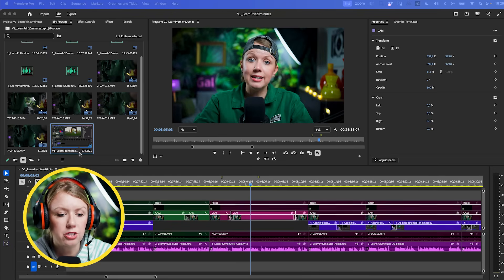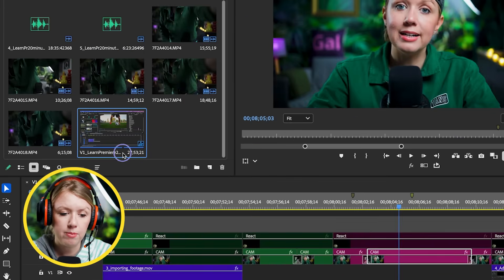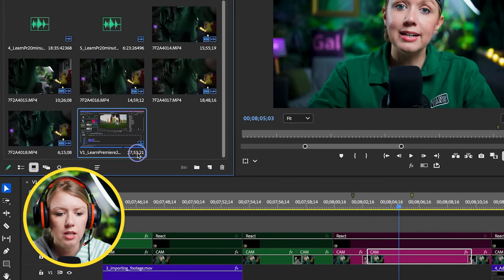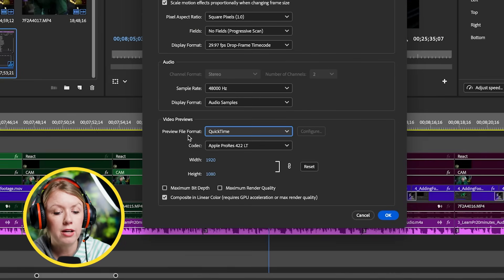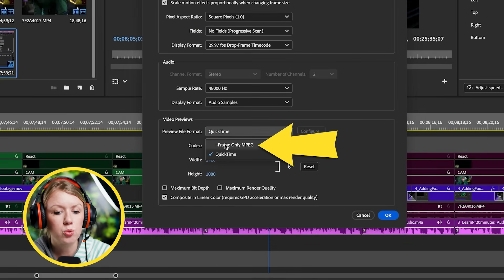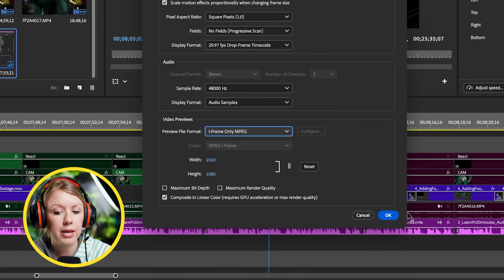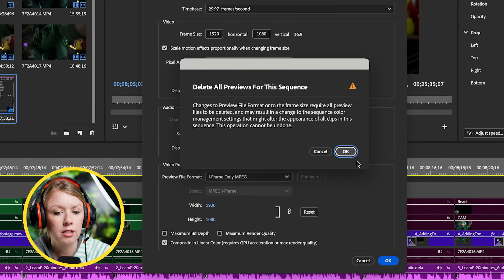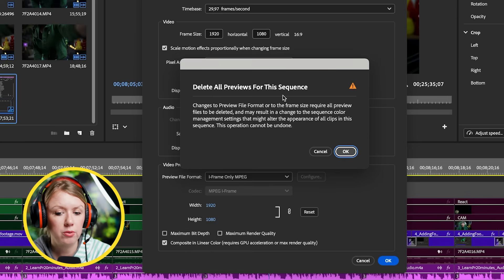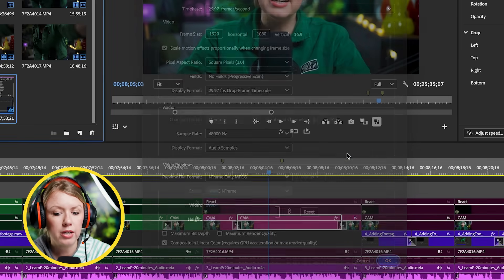You already did that and it's still happening? Okay - what I recommend doing is right-clicking on your sequence from your project panel, go to Sequence Settings, and from the preview file format rather than using QuickTime, switch to I-frame Only MPEG and press OK. It will say 'Delete all previews for this sequence' - yes, you can press OK, everything will be fine. Now can you render it again?